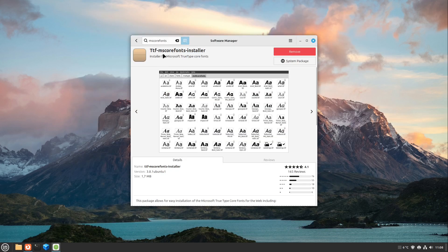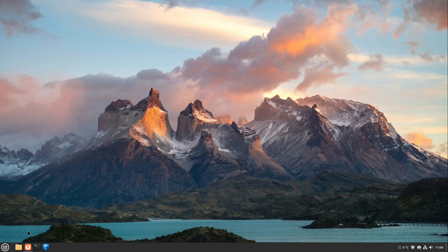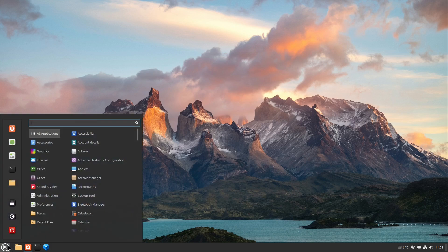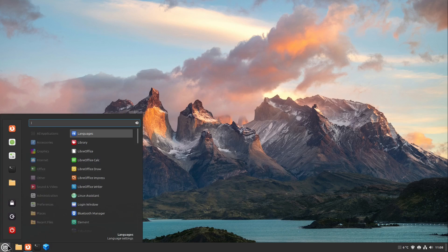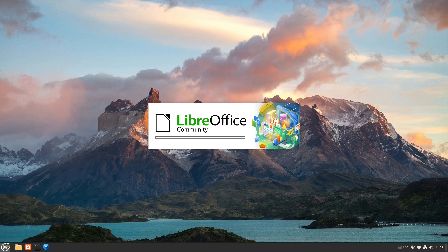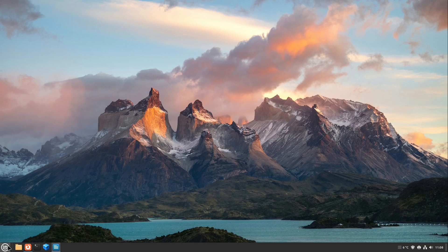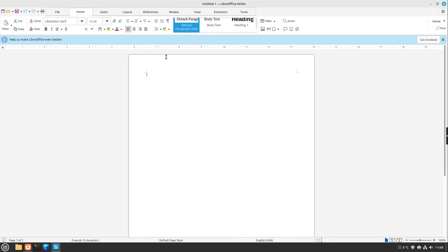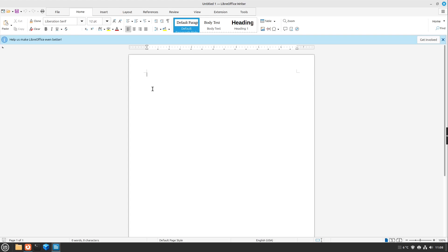And after some time, the MS Core Fonts Installer is finished and installed. And for that, we can now open LibreOffice. If you already have opened LibreOffice, just restart it, because font changes are only recognized on a fresh start of LibreOffice.